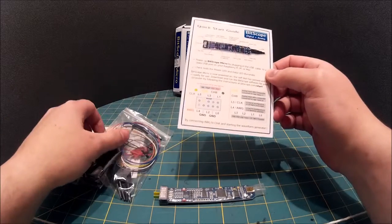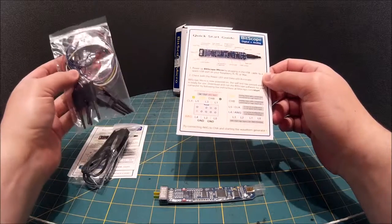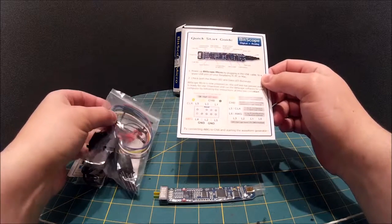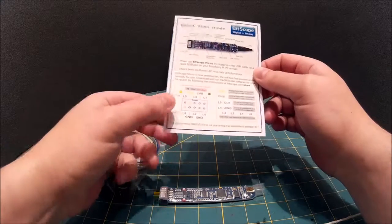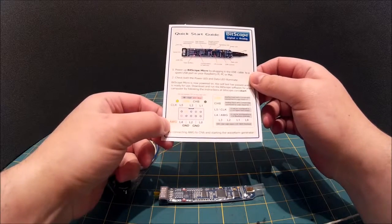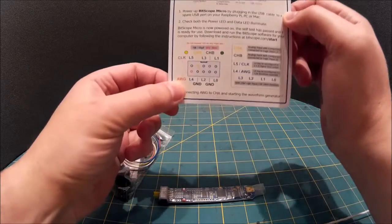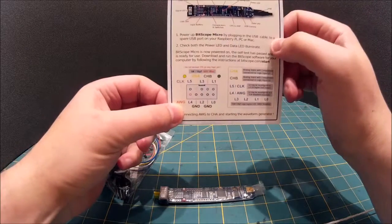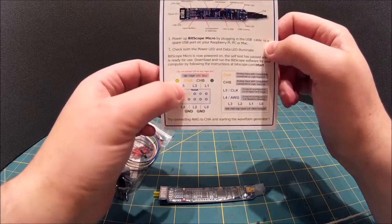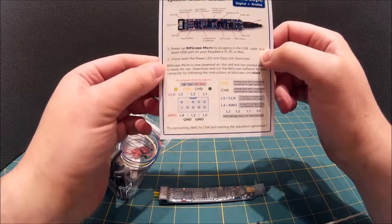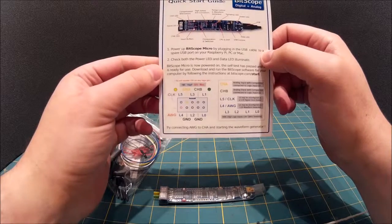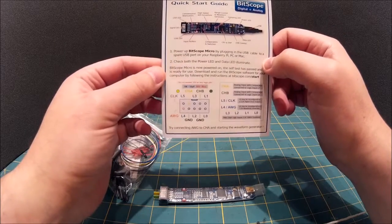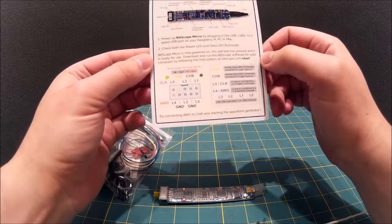There's a quick tutorial online about testing to make sure it's working whereby you connect the signal generator, this AWG4 pin to the channel 8 analog pin and turn the signal generator on and you see a nice waveform.